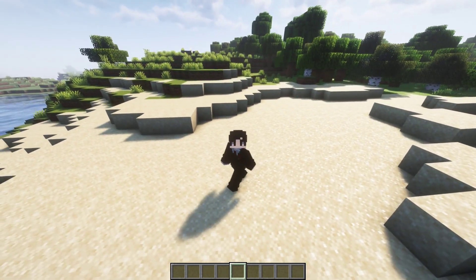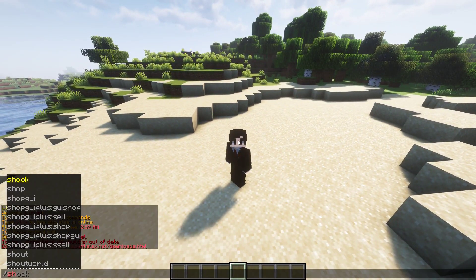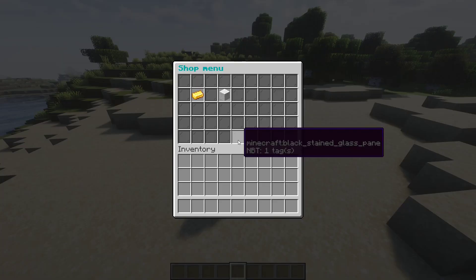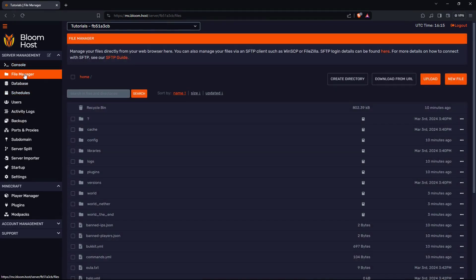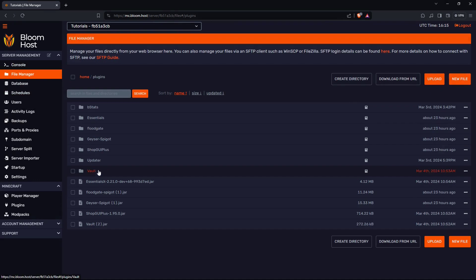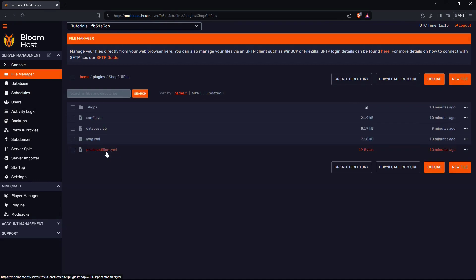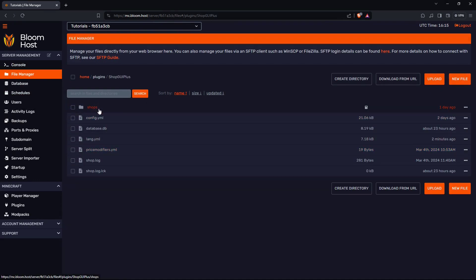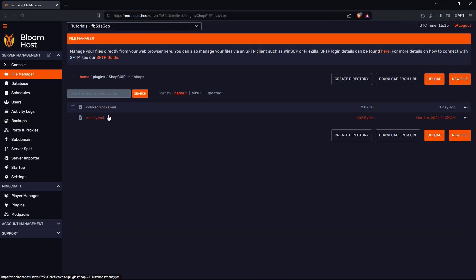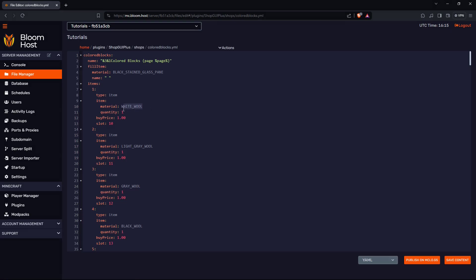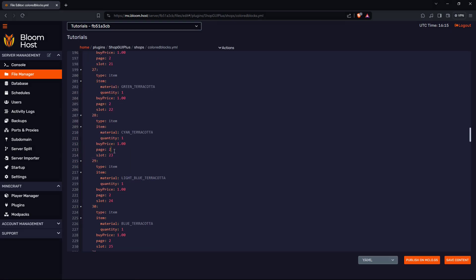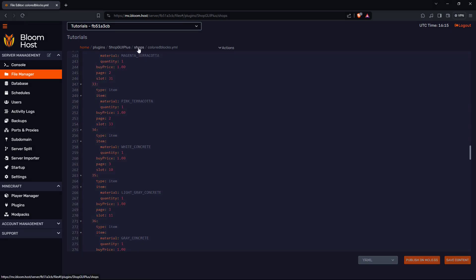I'm going to show you how I have the configuration set up to what this is. Go to your server, go to file manager, go to plugins, go to GUI Plus, go to shops, and then color block. Pretty much the same thing. This is on page two but this is still counting up.